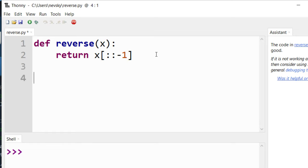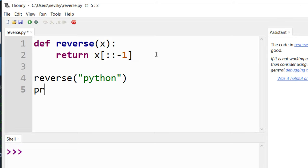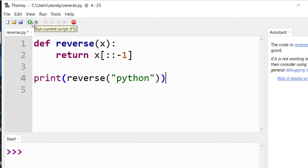Let's check out our function. I'm going to call this reverse function with a string, let's say python, and let's print the result of this function. I'm going to run this code.